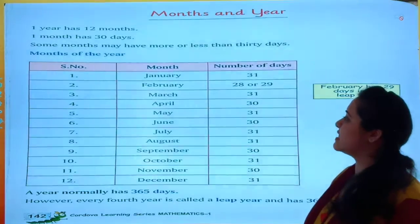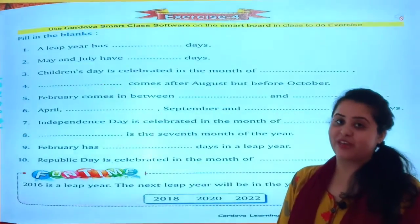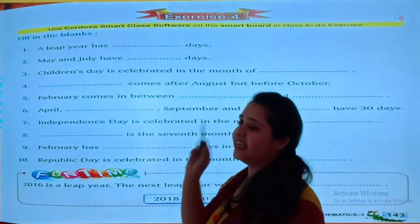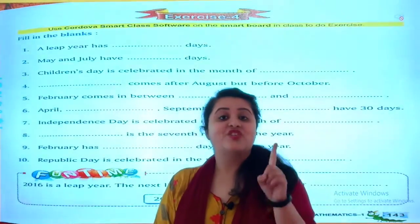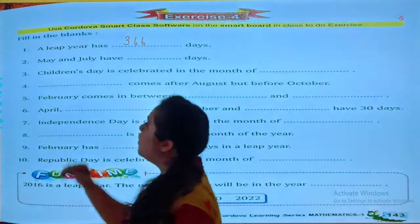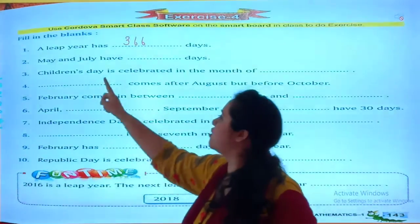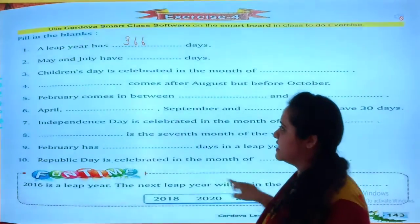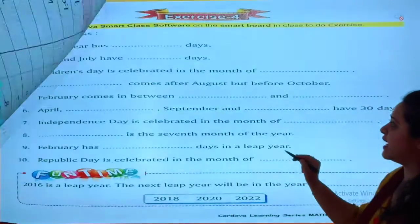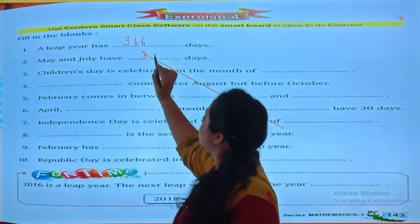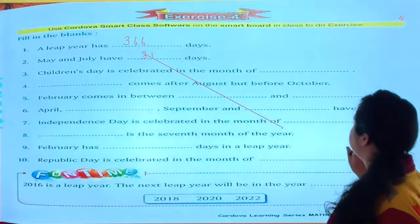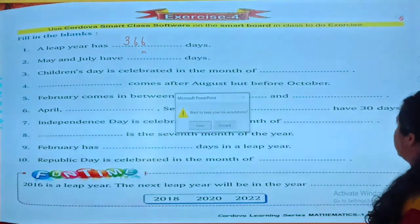Our next exercise is Exercise number 5. A leap year has 366 days; a normal year has 365 days. May and June have 31 days and 30 days respectively. Children's Day is celebrated in the month of November.